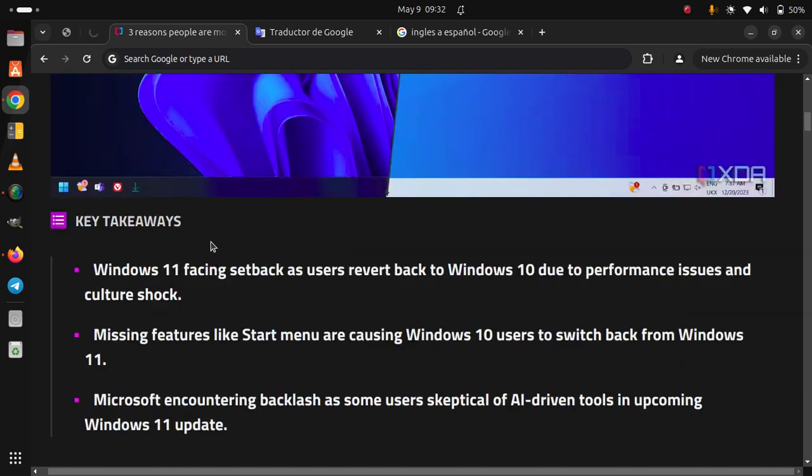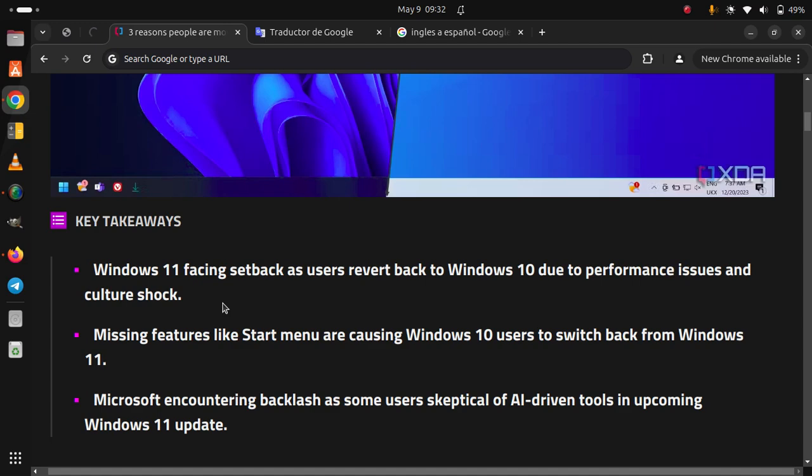Key takeaways: Windows 11 facing setback as users revert back to Windows 10 due to performance issues and culture shock. Missing features like the Start menu are causing Windows 10 users to switch back from Windows 11. Microsoft encountering backlash as some users are skeptical of AI-driven tools in the upcoming Windows 11 update.